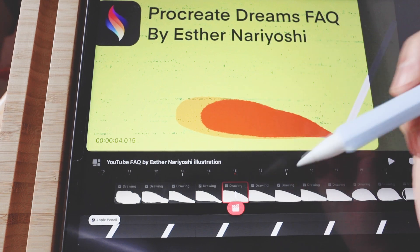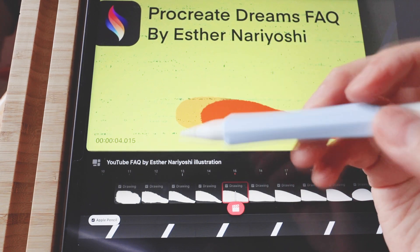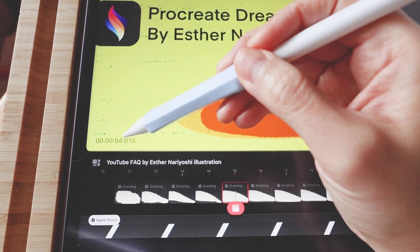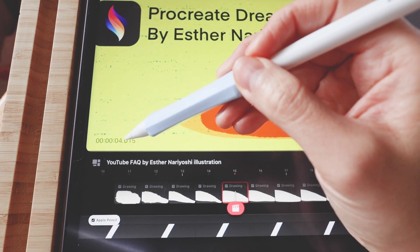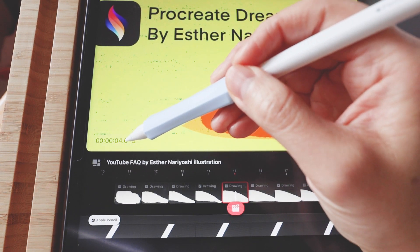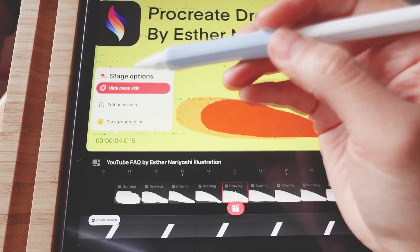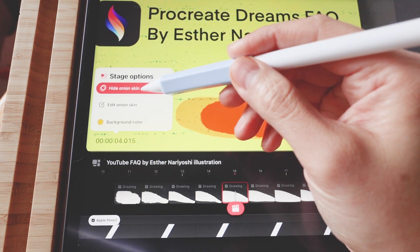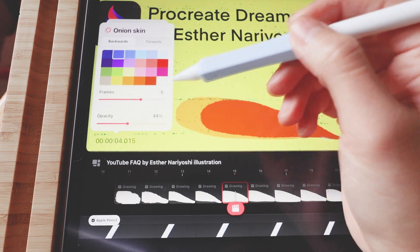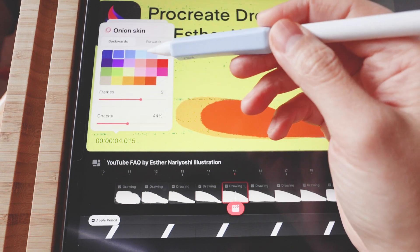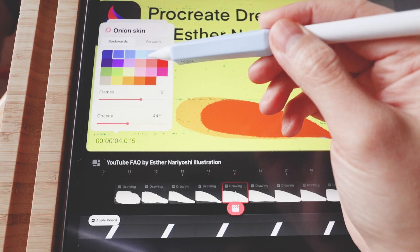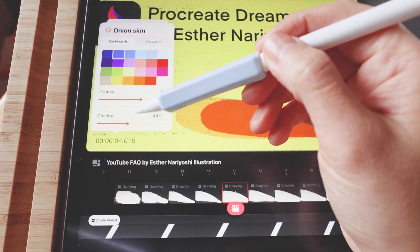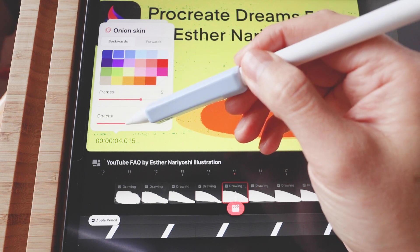Inside a Procreate movie, tap on the timecode just above the name of your movie. From there you can choose to show or hide the onion skin, and you can also tap on the onion skin settings to choose a different color, number of frames, and opacity level.